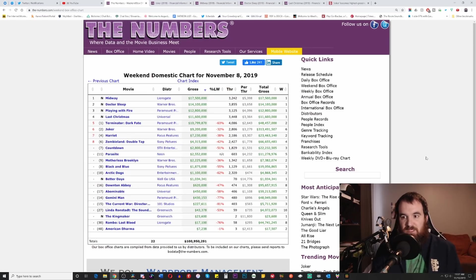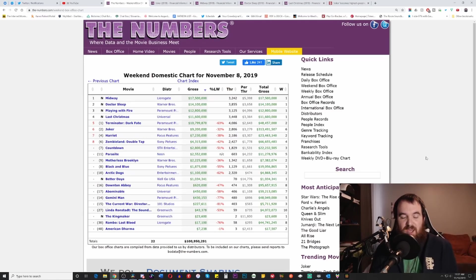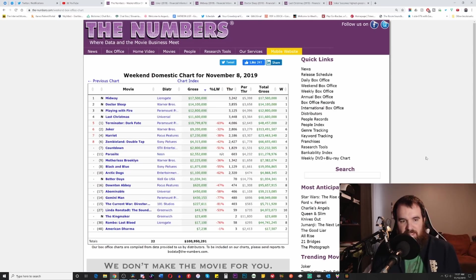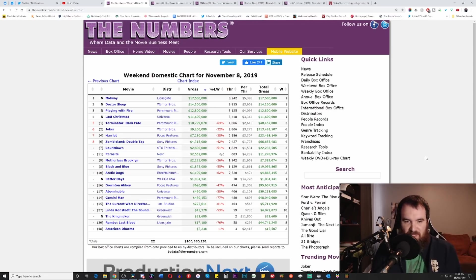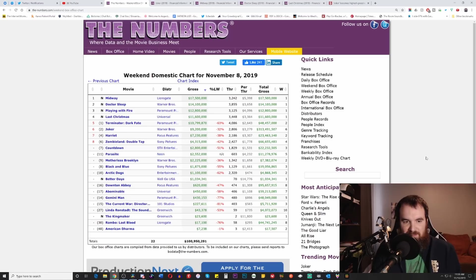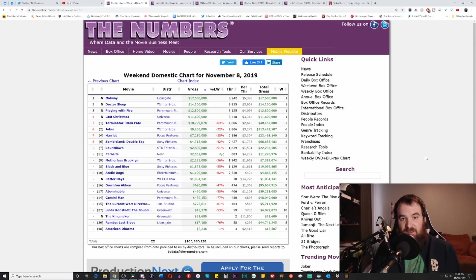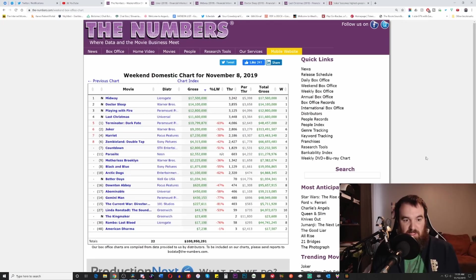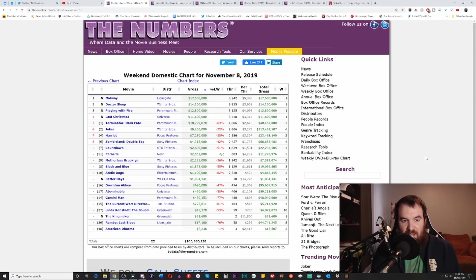Now I have not seen this movie yet so I cannot personally vouch for it, but I have heard from a lot of people that it's either okay or it's pretty good. Dr. Sleep came in with number two at $14.1 million. Playing with Fire, the new John Cena kids comedy movie, came in with $12.8 million. Last Christmas, as I expected to not come into the top three, got $11.6 million, still not terrible. It looks mostly like one of those Hallmark movies that they decided to release into theaters.